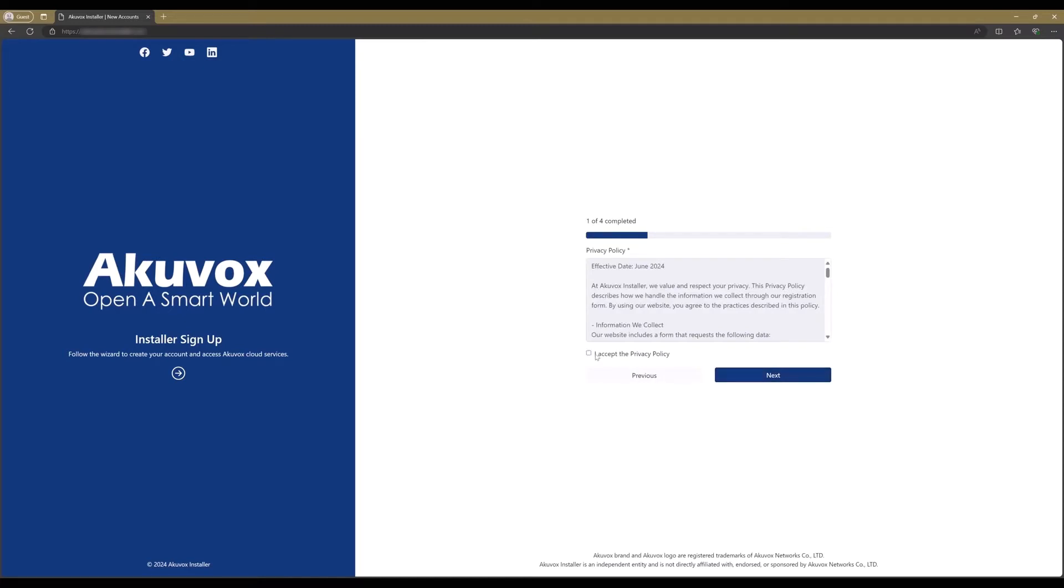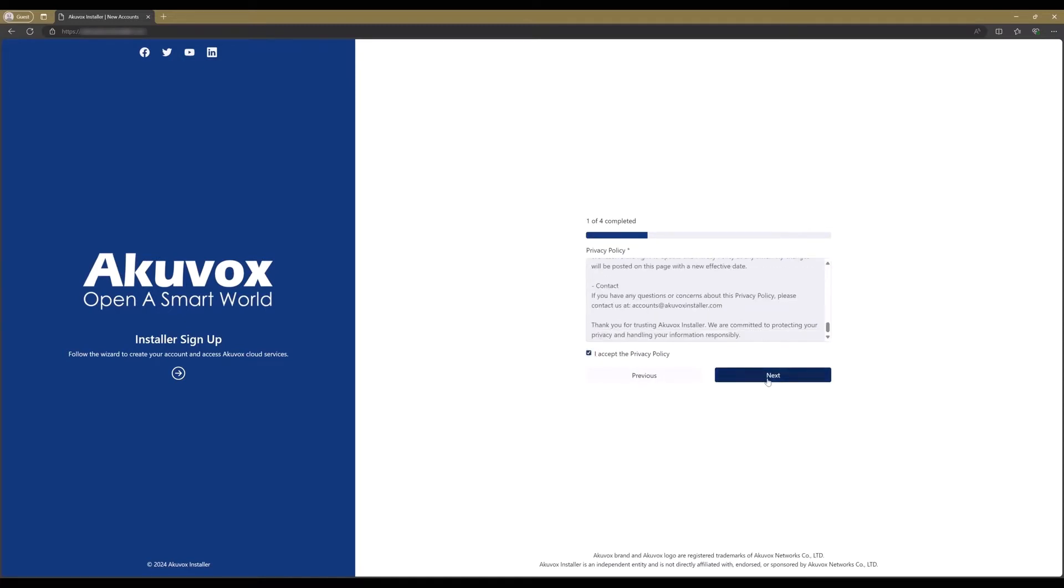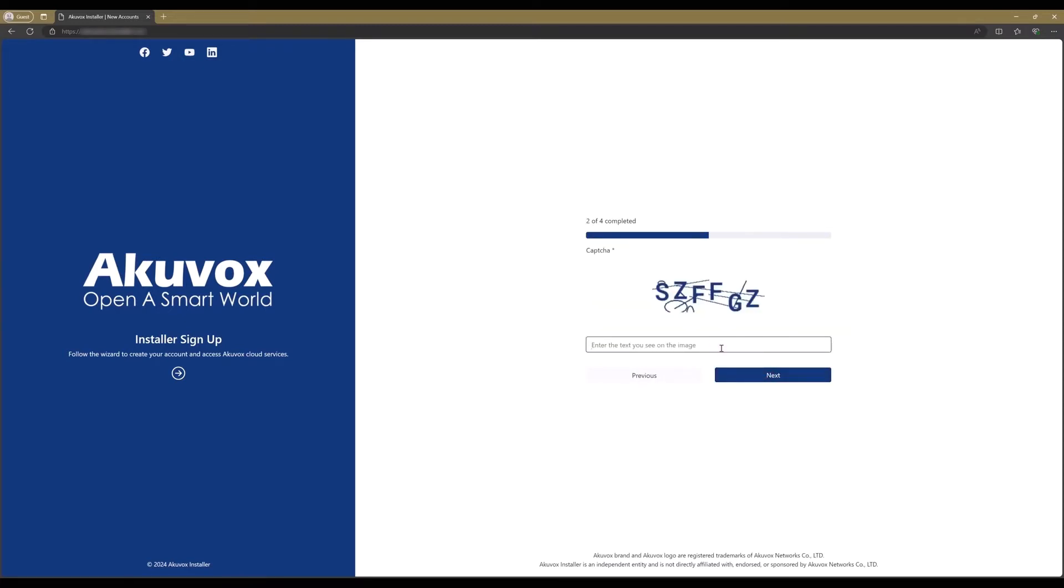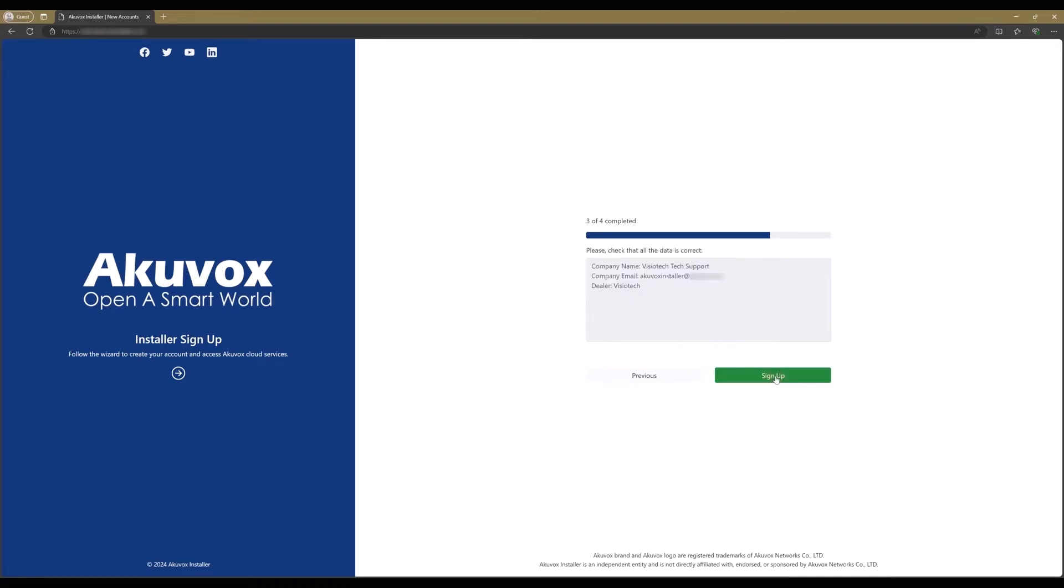Accept the privacy policy and Next again. Copy the letters in the image and Next. Check the details and click on Sign Up. Open the mail from Akuvox and use the login details.